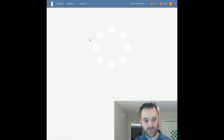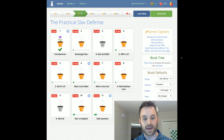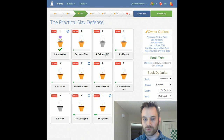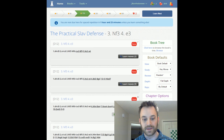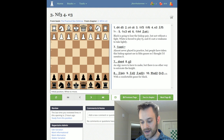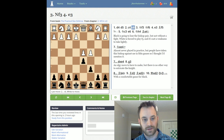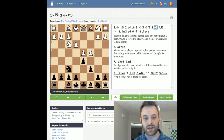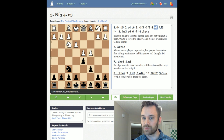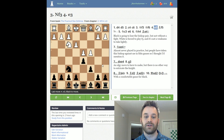Going back to the repertoire, you can see he covers the exchange Slav, and queen c2 and queen b3 on move 4, which are kind of sidelines though they've gained popularity in recent years. In chapter 4, he discusses the move e3 on move 4 for White — a solid, pretty reliable approach whereby White defends the pawn on c4 with the bishop, but does block in the dark-square bishop as a downside.